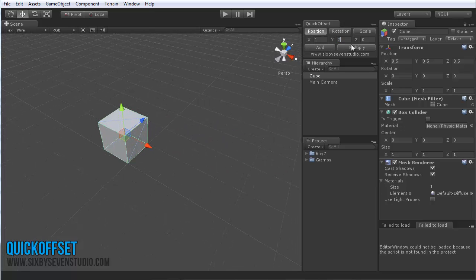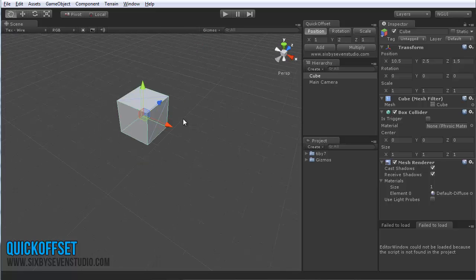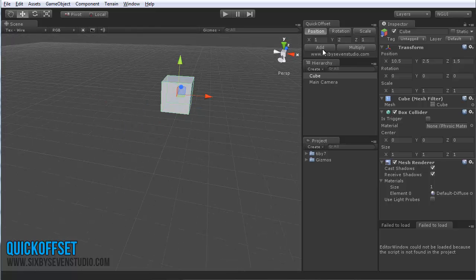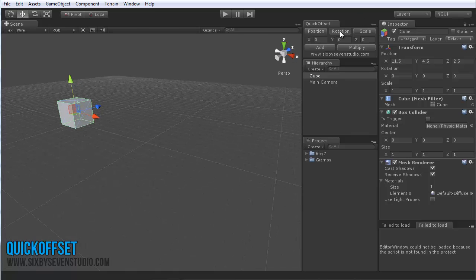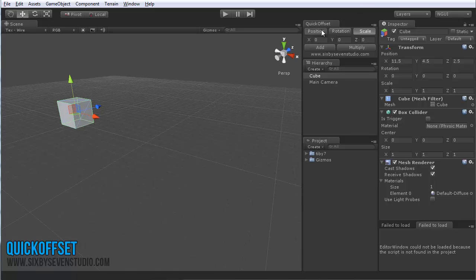I can also add in a different value in any of these, and of course it will do it as you set it. Same for rotation and scale.